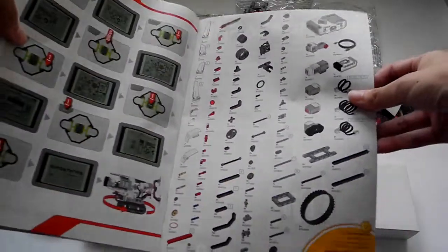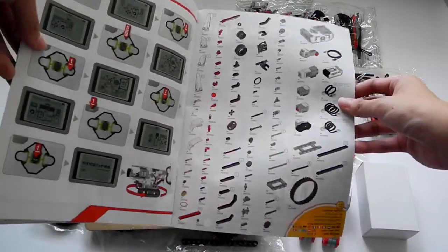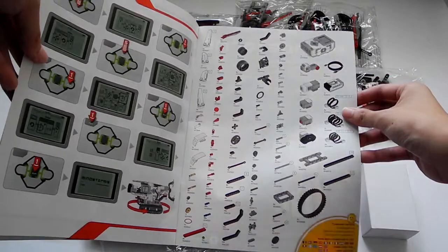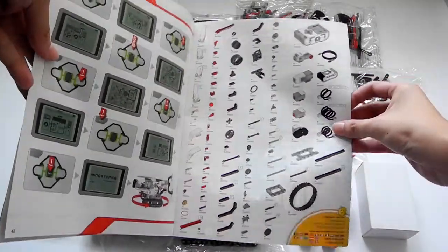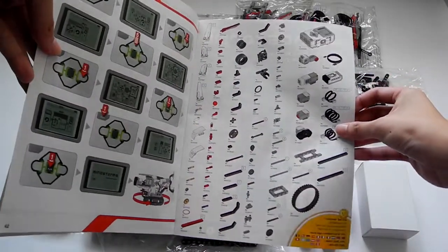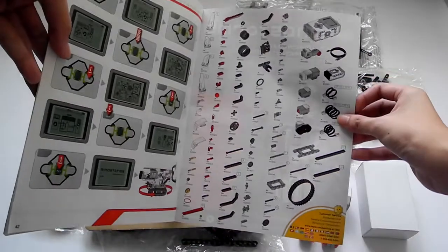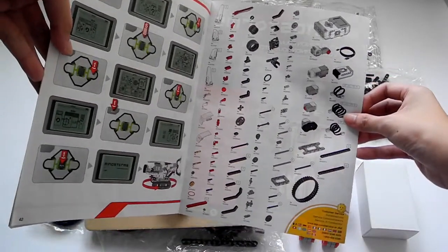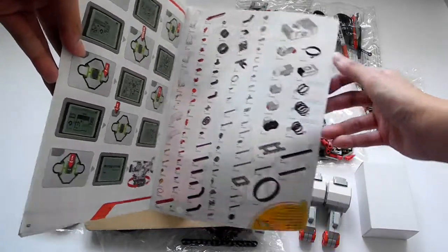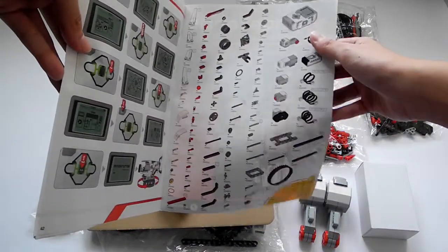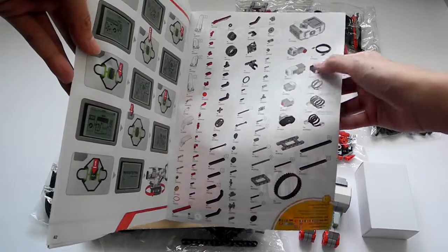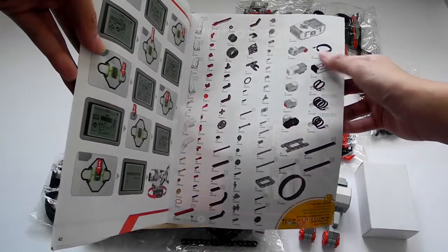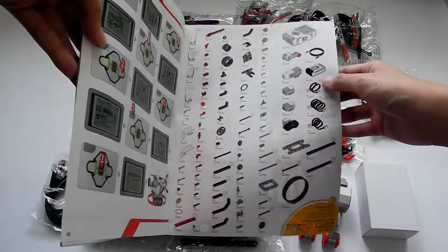And the last page, of course, let's talk about the Lego parts number. It shows you what items are contained in this set. You can see the Lego Mindstorms brick, the servo motor, the sensor, etc.